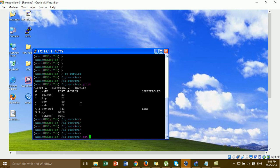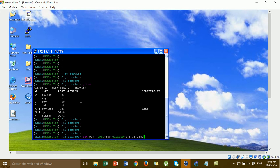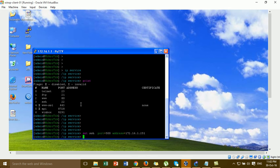To change SSH: use 'set ssh' then specify the port. I'm changing the SSH port to 500, and specifying a specific IP address for remote SSH access only. Then for Telnet, I change the port to 400.